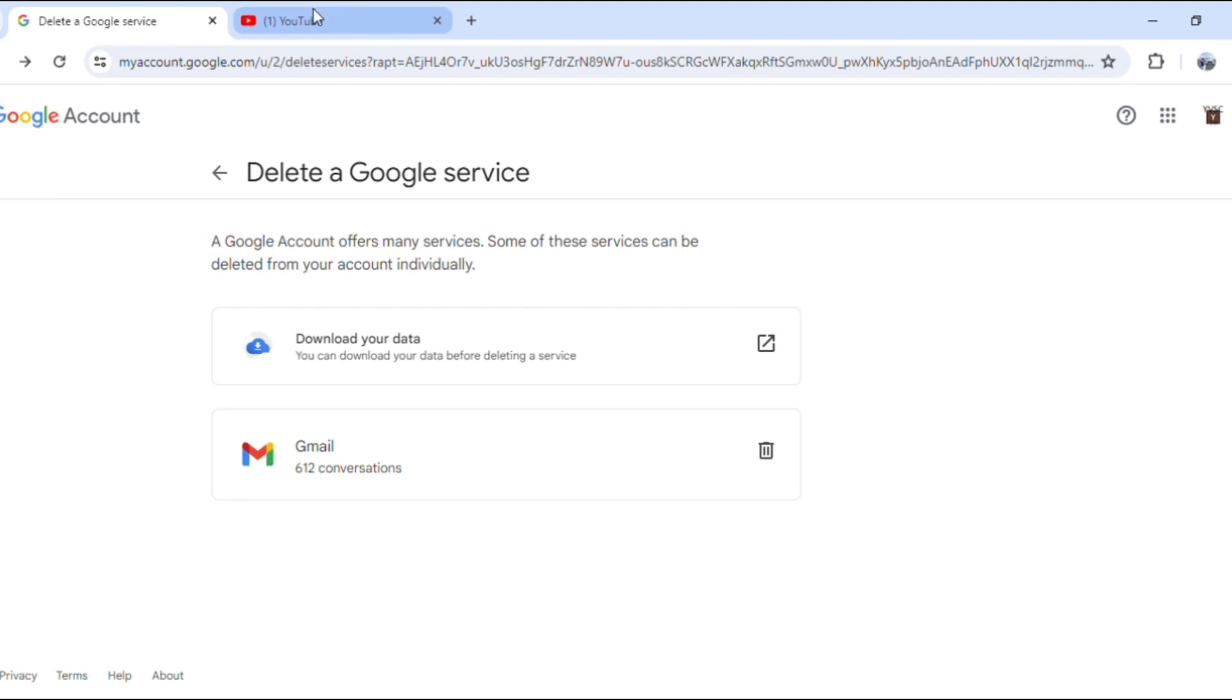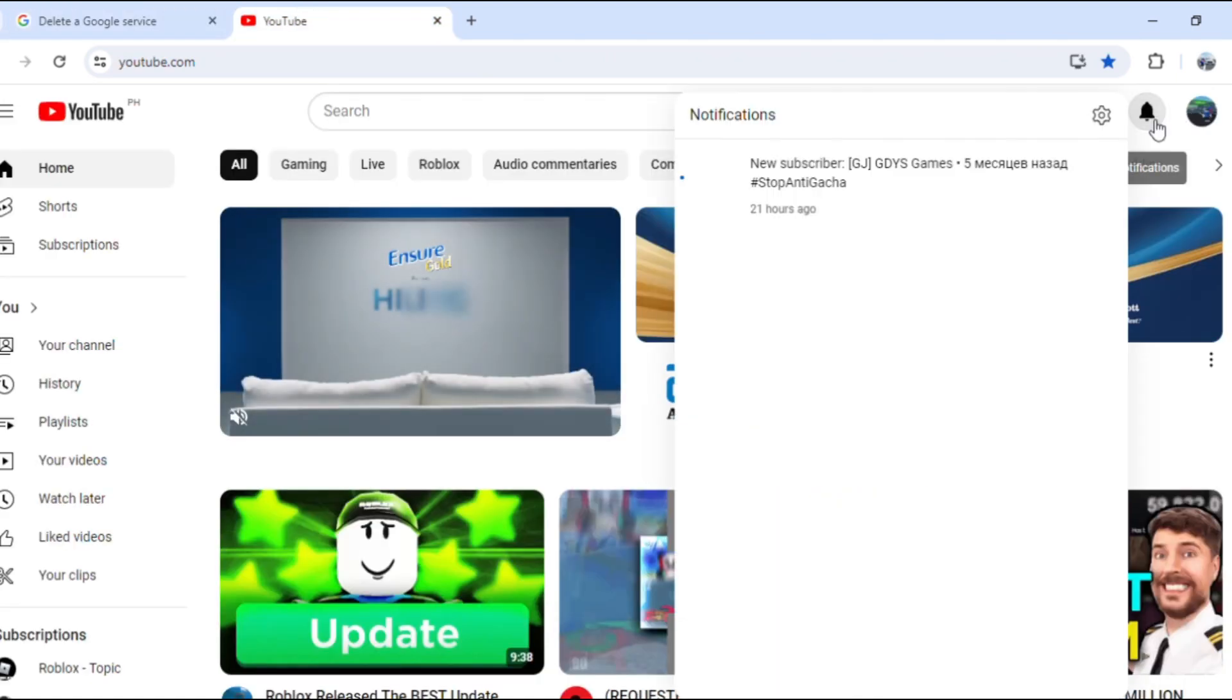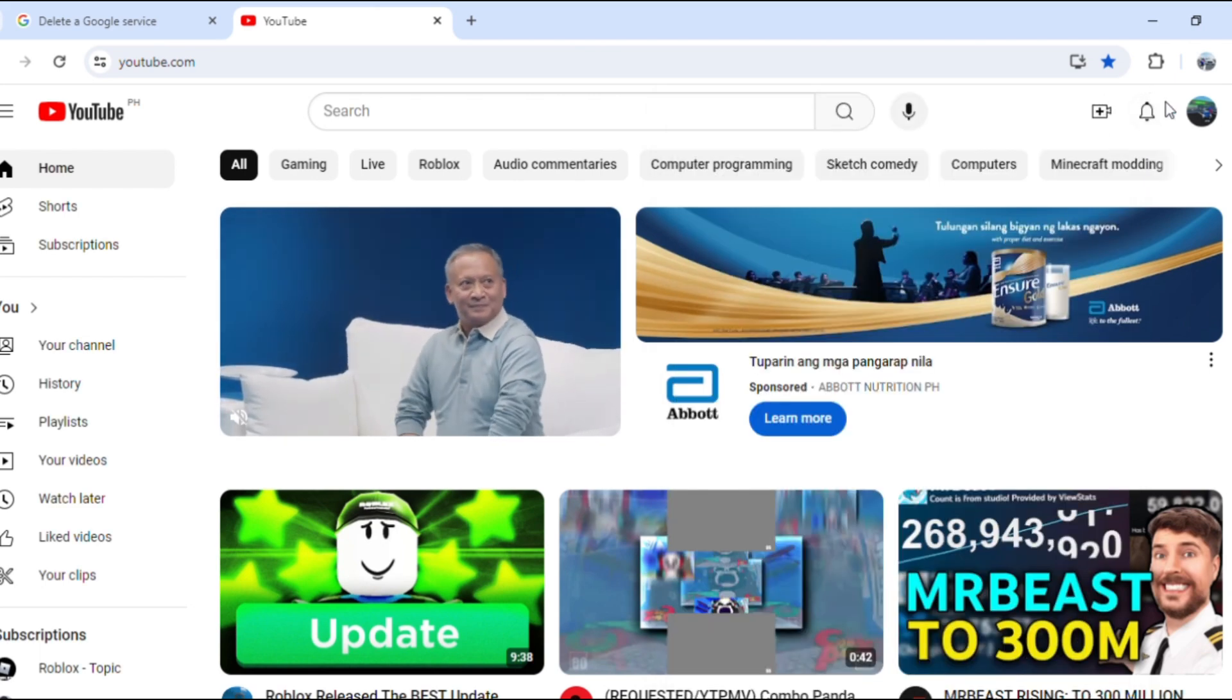My main account is still here because of many memories. Let's check the notice. Okay, that's it for today guys. Bye.